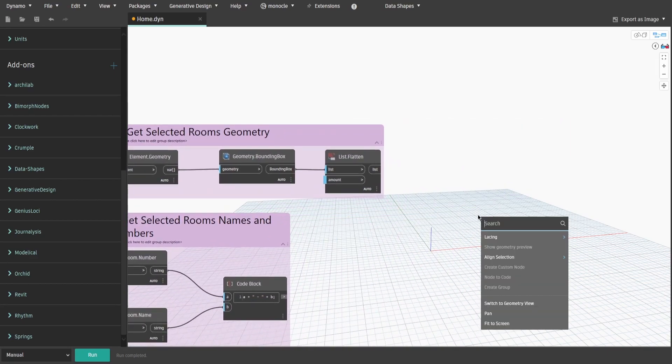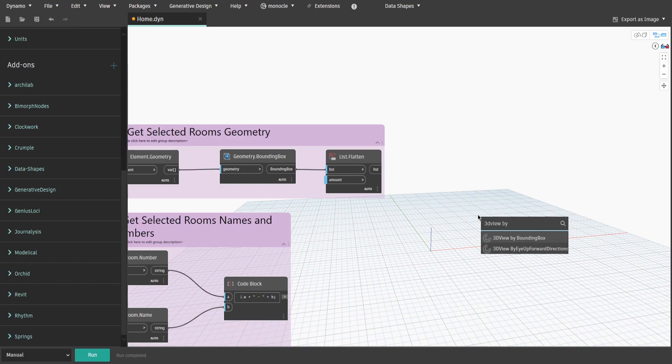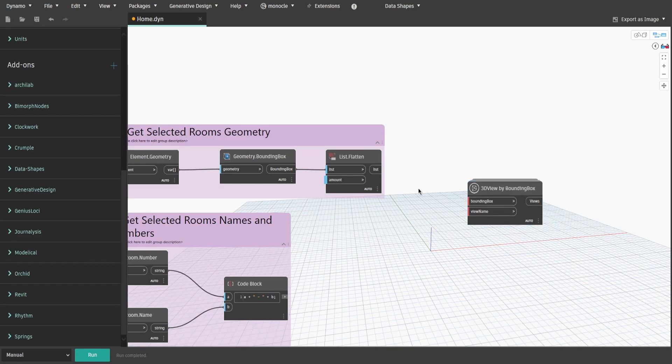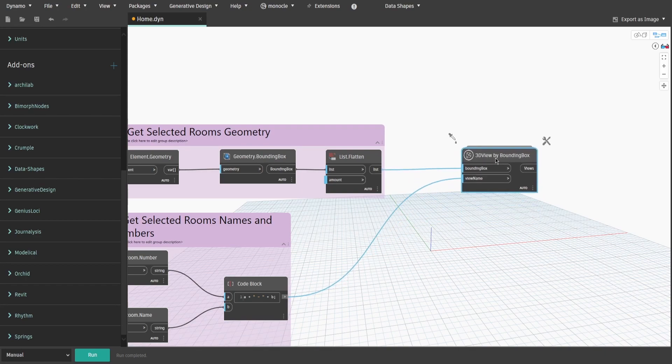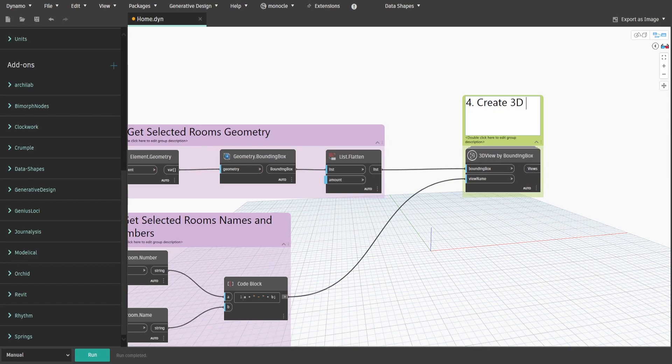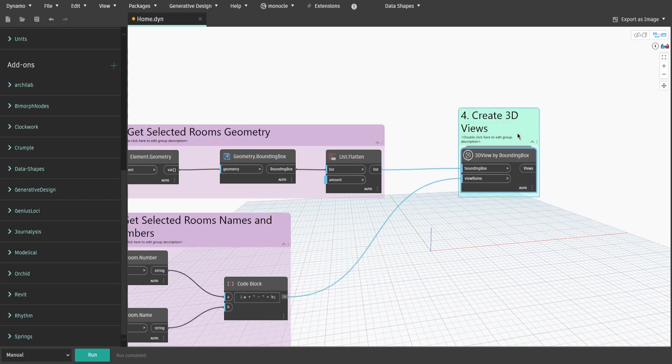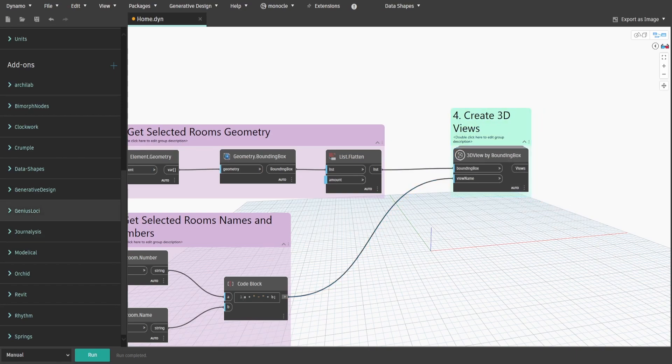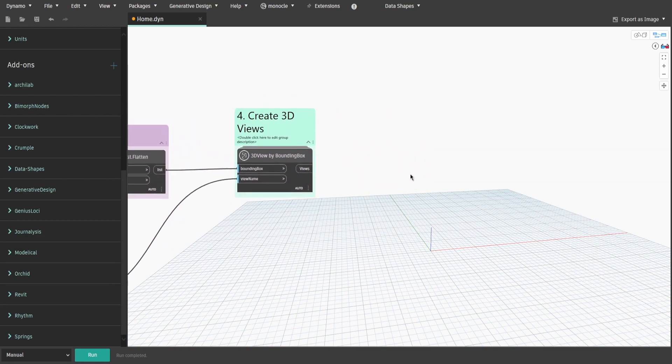Search for 3D view by BoundingBox node from GeniusWalky package. Connect output from Group 2 to BoundingBox input and output from Group 3 to ViewName input. Create a group and name it 4. Create 3D Views. With these nodes you can already create 3D views in your project. However, if you want to also create sheets and place new views on them, continue with the video.